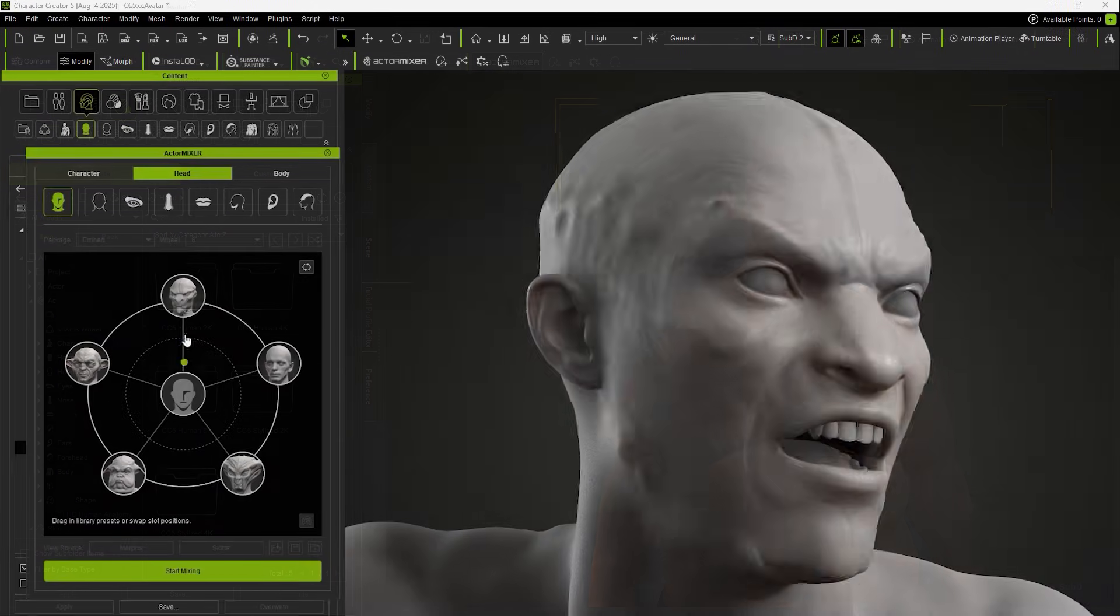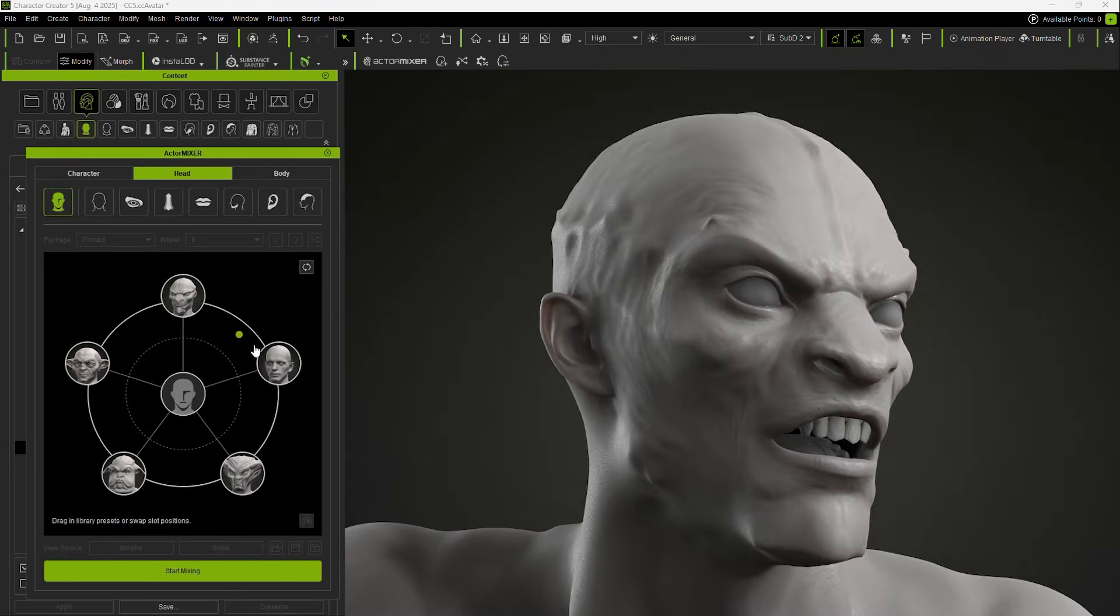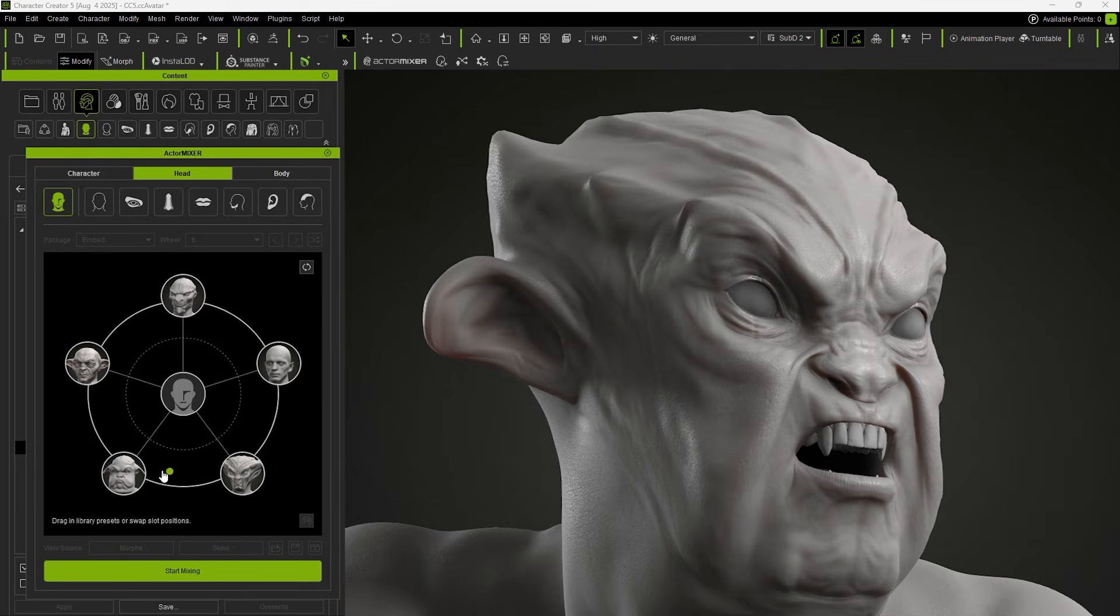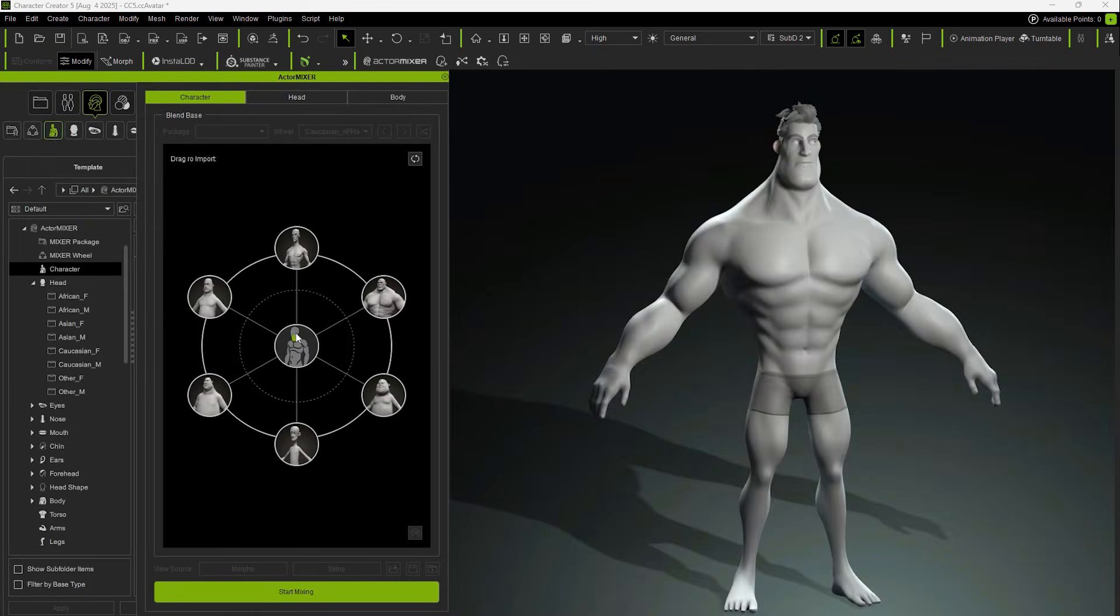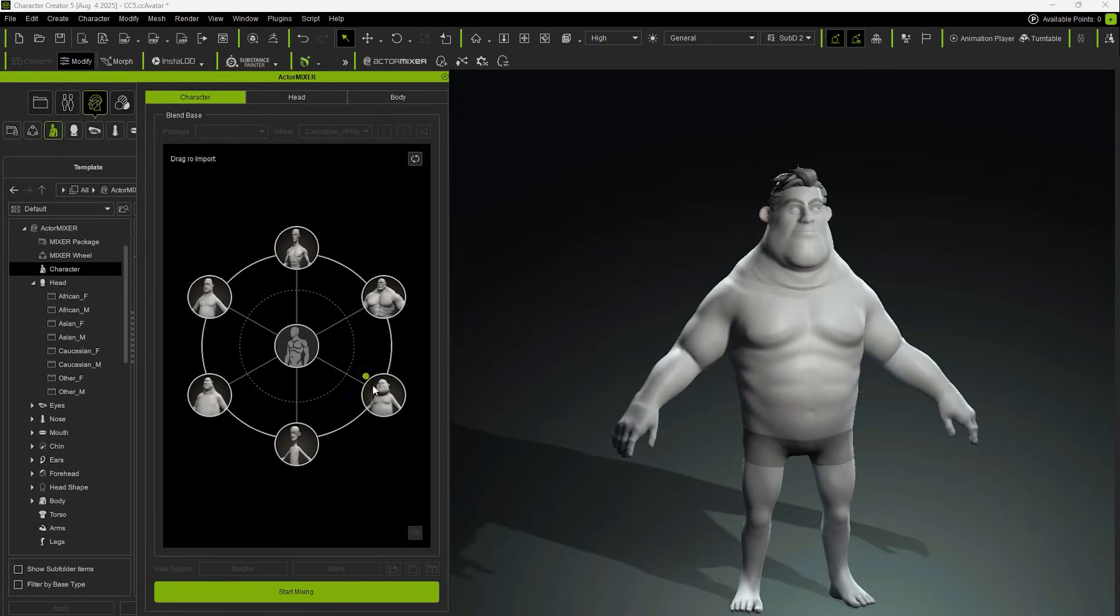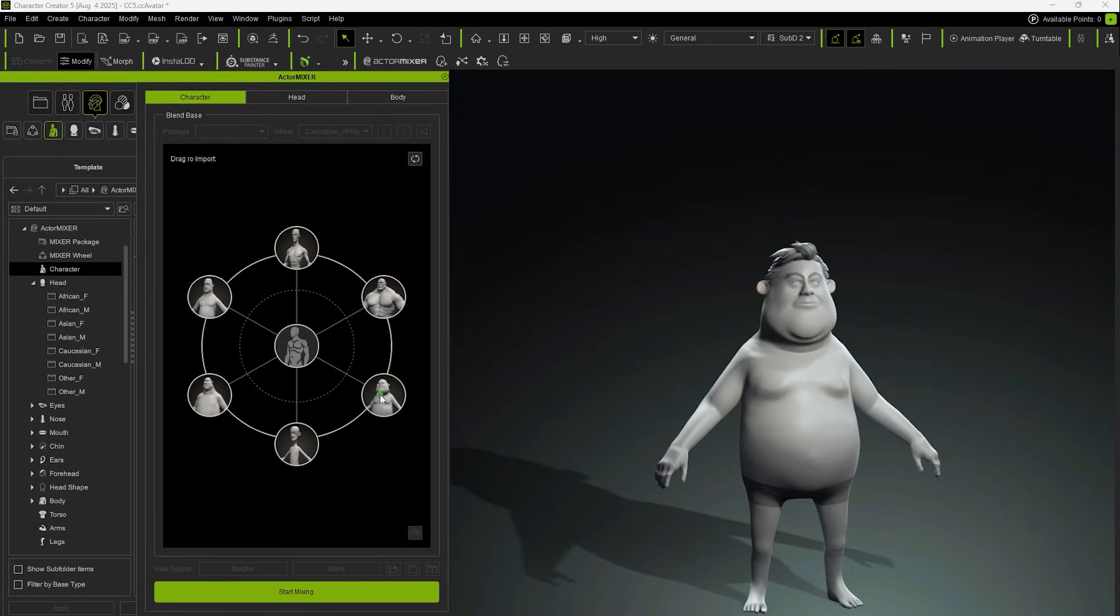Both humanoid and stylized characters can be blended. With Actor Mixer, you can quickly create customized character appearances by blending different parts.